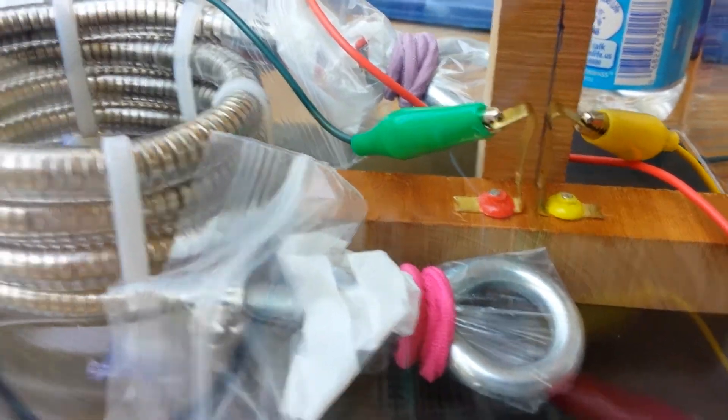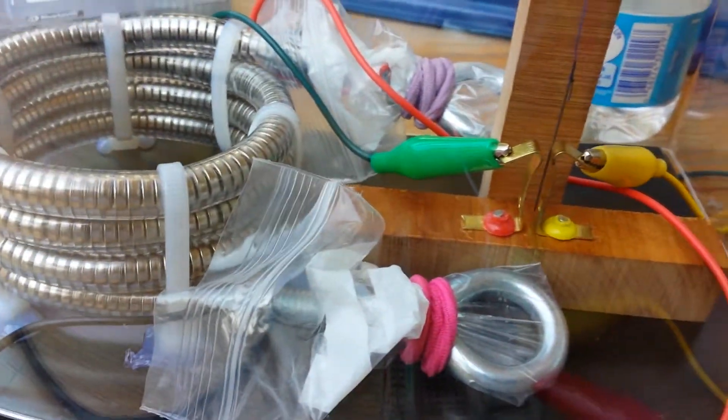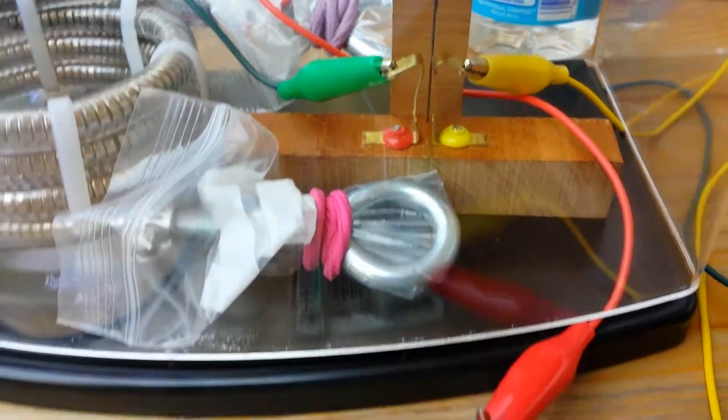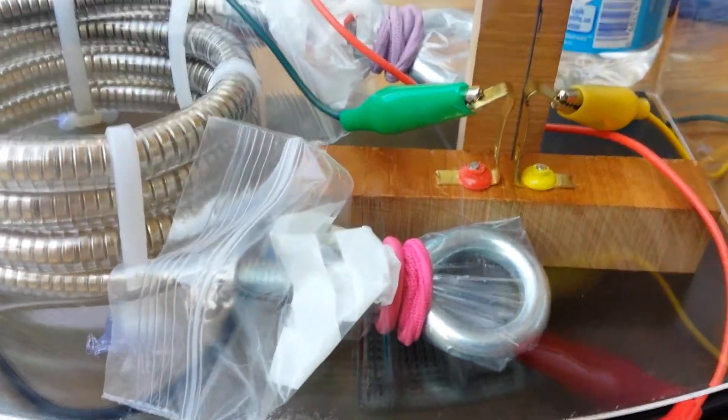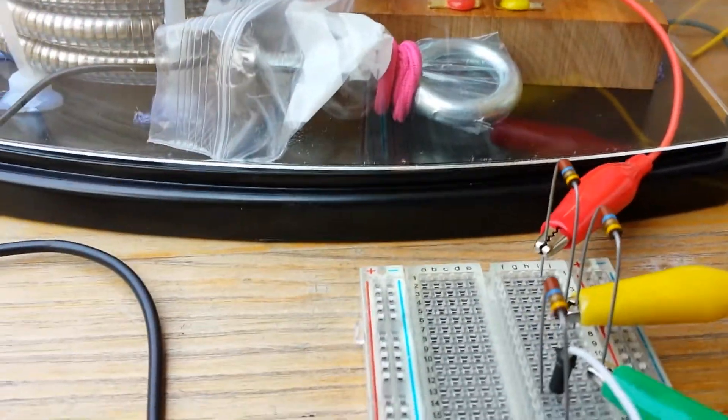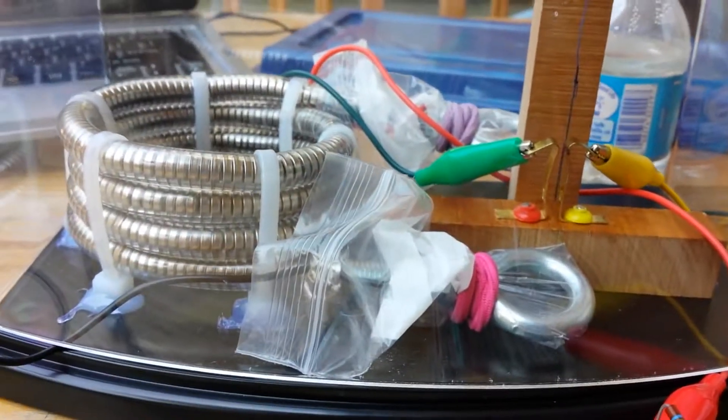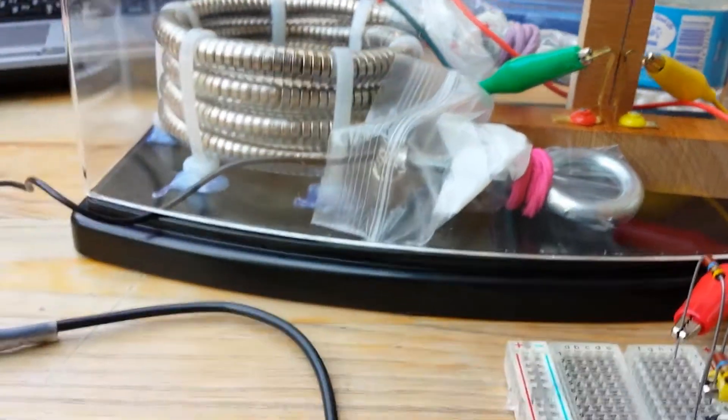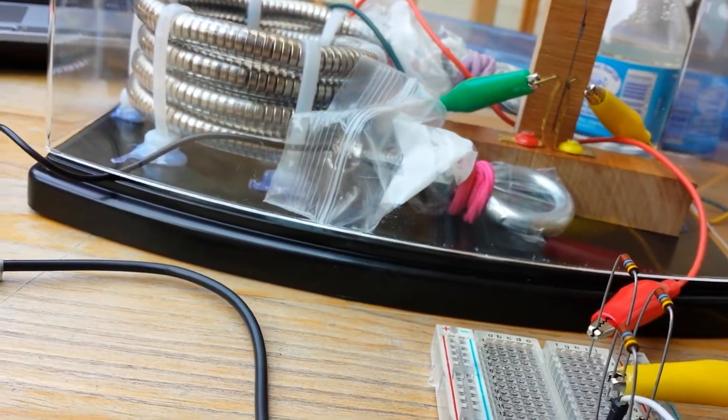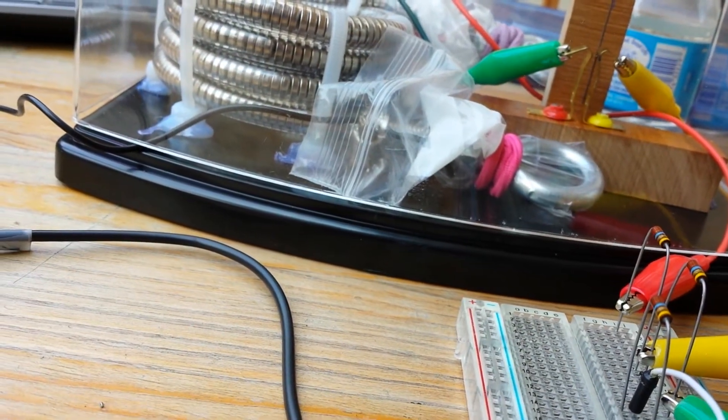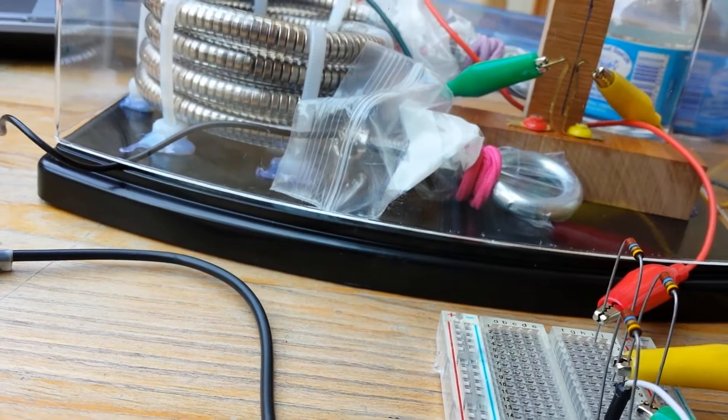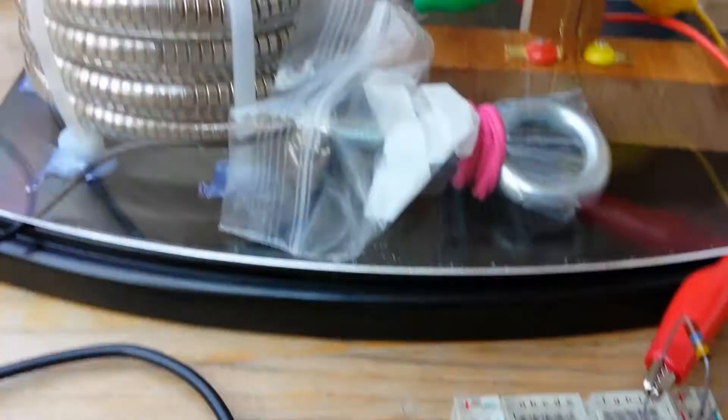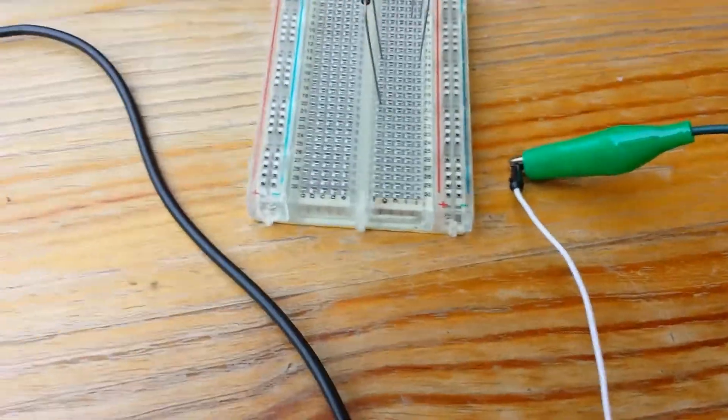But what I wanna show you is how small the current draw is. I mean this is electrostatic, so this can literally go through your skin to demonstrate that.